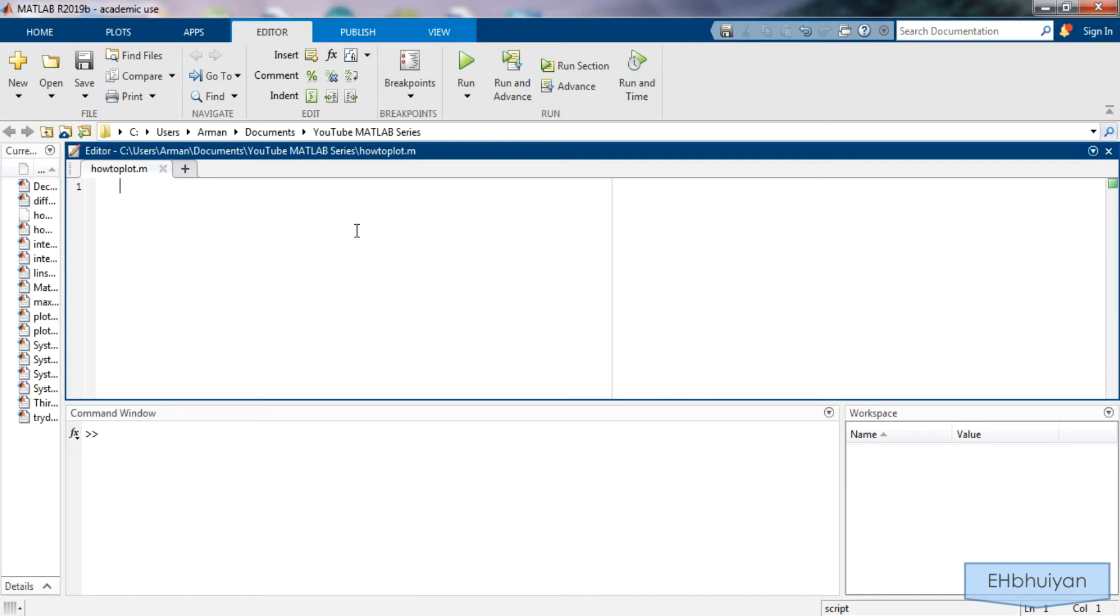Hey guys, this is a video in my MATLAB tutorial series. In this video I'm going to show you how to plot in MATLAB. We'll start with the basics of plotting polynomials and trigonometric functions.